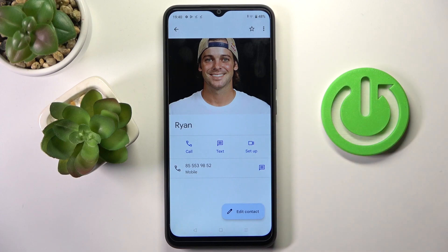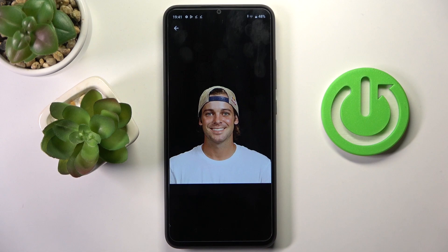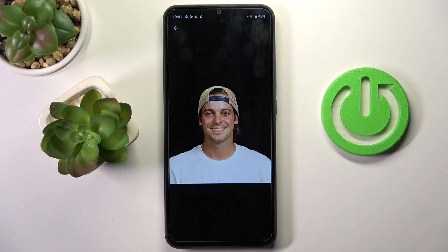Whenever your friend calls you, you will be able to see their profile picture. That's all for this tutorial — thank you for watching, please subscribe to our channel and leave a thumbs up.